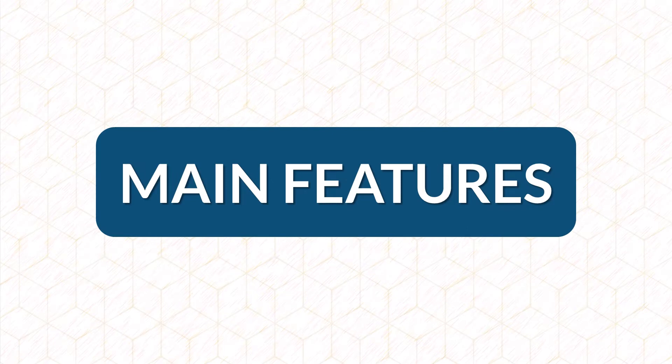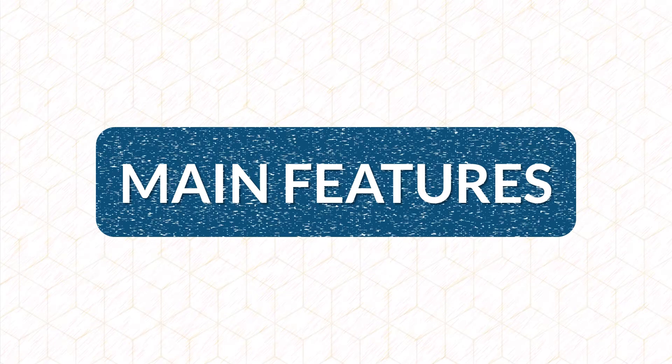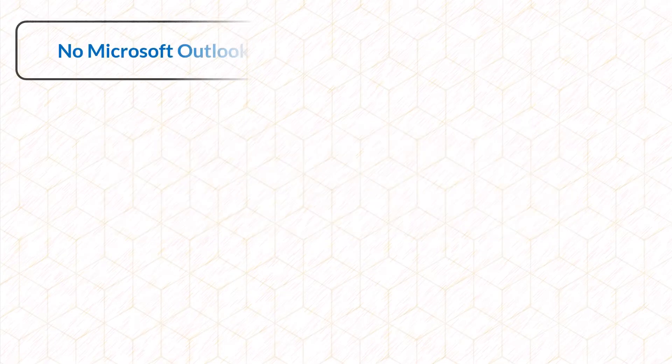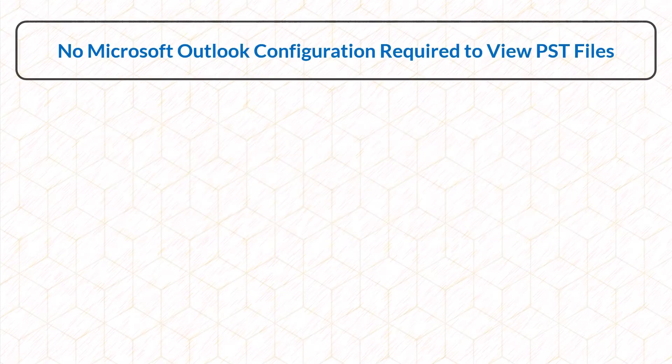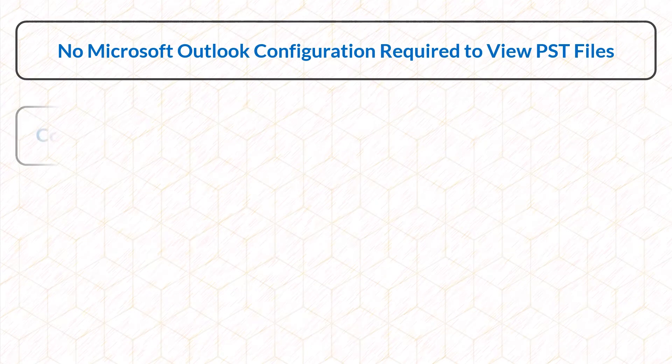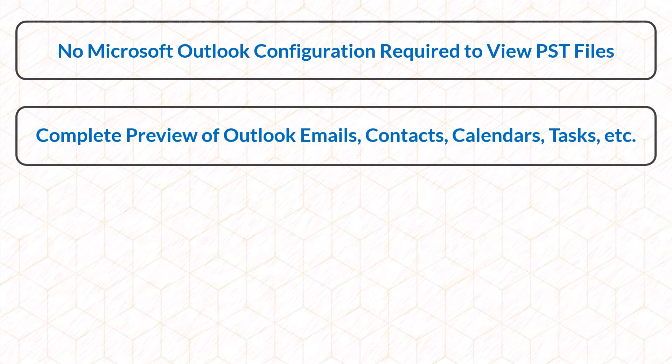The tool provides you multiple features. The first one is no Microsoft Outlook configuration is required to view PST files. Complete preview of Outlook emails, contacts, calendars, tasks, etc.